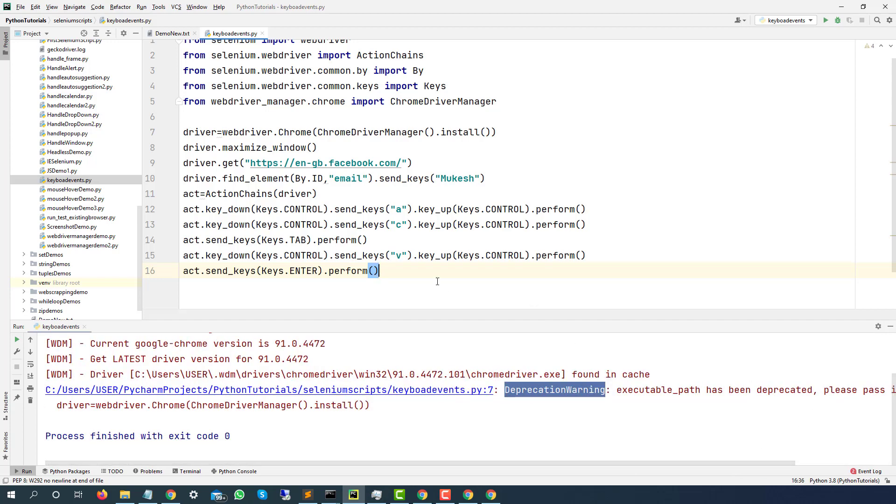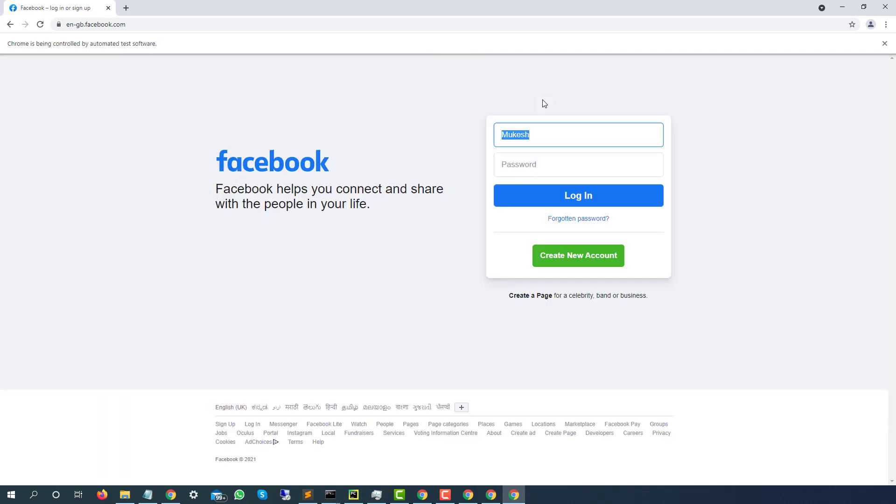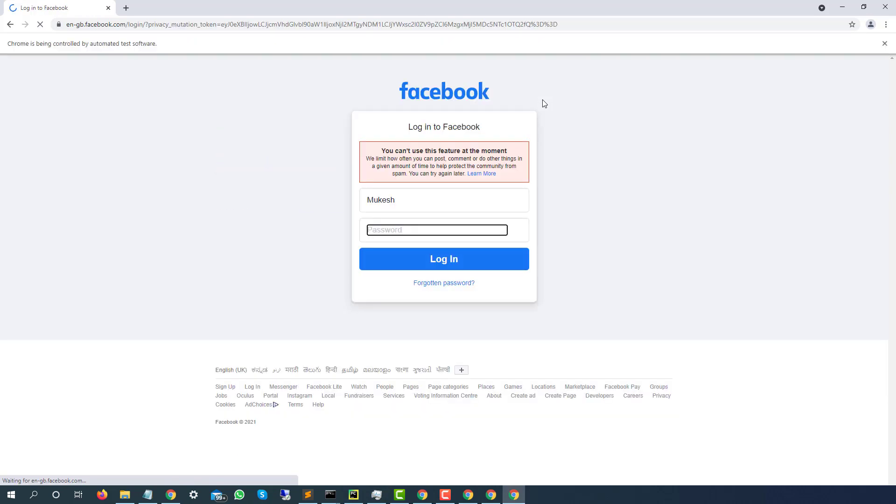So we are almost done. Let's run once again and see the final output. So I will again run this. So yes, it did type and it performed the same operation. Ctrl A, Ctrl C, tab then Ctrl V and hit enter. So that's very easy to perform.